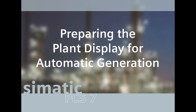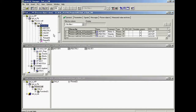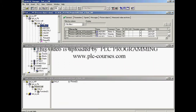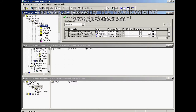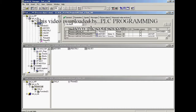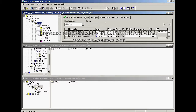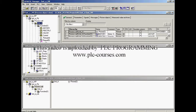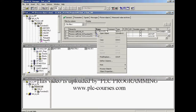Some preparations have to be made for the block symbols to be created automatically. Because it is not always desirable that faceplates are automatically generated, this function must be explicitly selected for each process graphic. In this example, the function will be selected for picture 3 in the unit A folder.